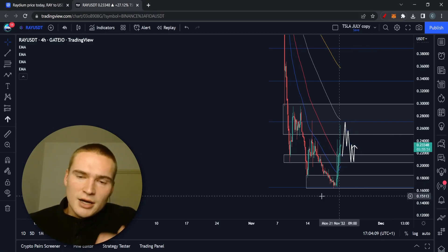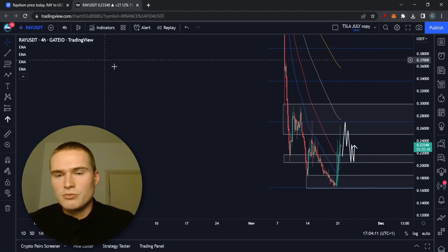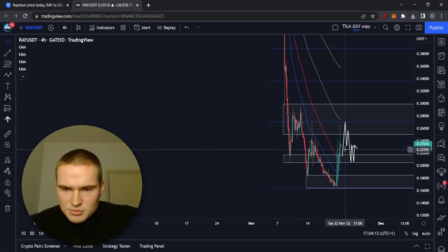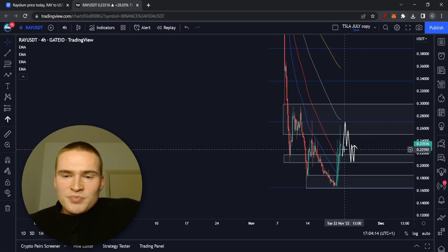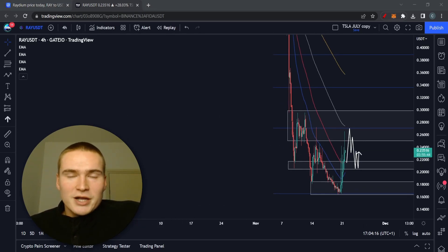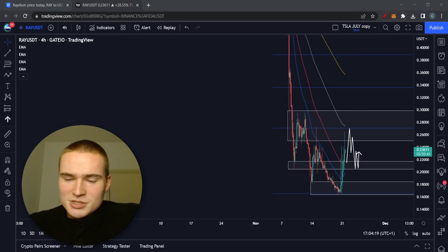This is at least my take on Radium this afternoon. So if you do have any questions, let me know down in the comments. But for now, take care and bye.